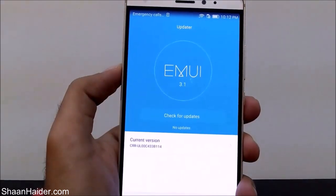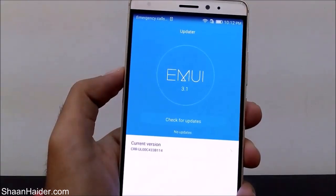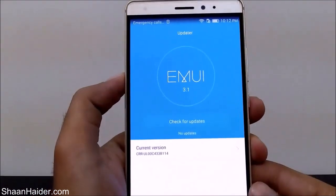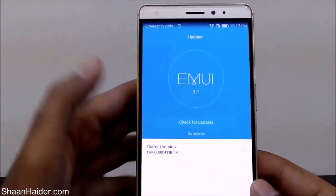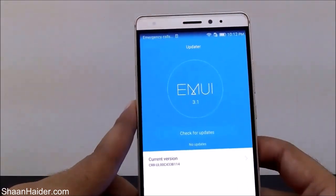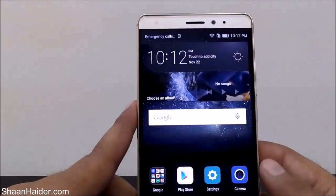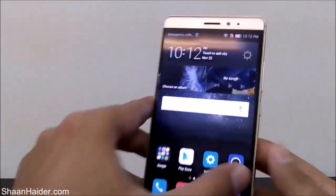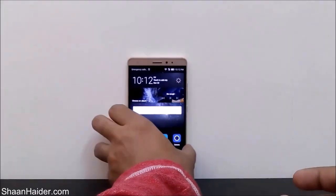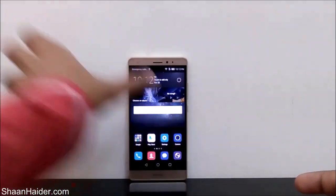So this is the method to do a software upgrade or OS upgrade on your Huawei Mate S smartphone. Thanks for watching, friends — do not forget to subscribe to the channel for more videos, tips, tricks, and reviews. Have a nice day, bye!